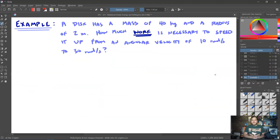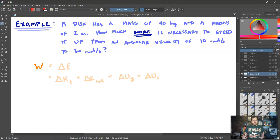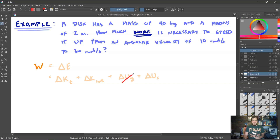Let's look at a brief example. A disk has a mass of 40 kilograms and a radius of two meters. How much work is necessary to speed it up from an angular velocity of 10 radians per second to 30 radians per second? The disk is on an axle — it's spinning faster but not moving through space, just rotating. Work is a change in energy. For this situation we won't have changes in translational kinetic energy, gravitational potential energy, or elastic potential energy — we just have rotational kinetic energy.